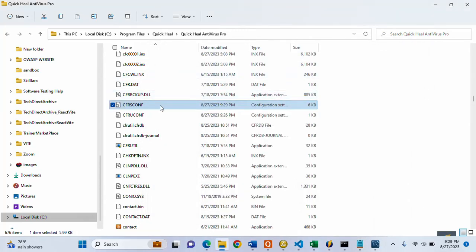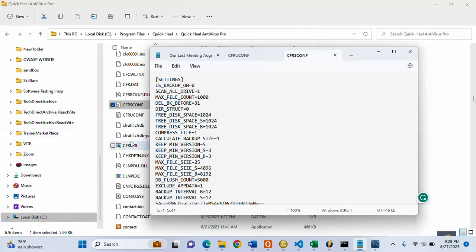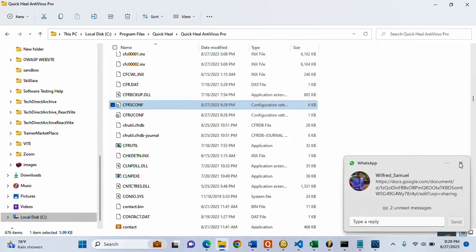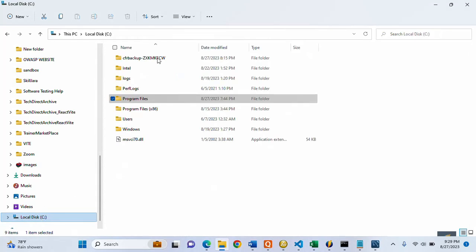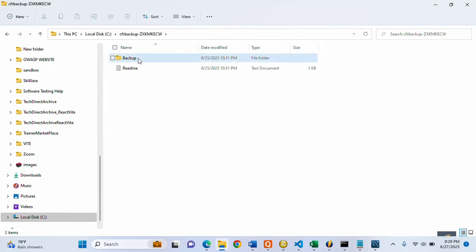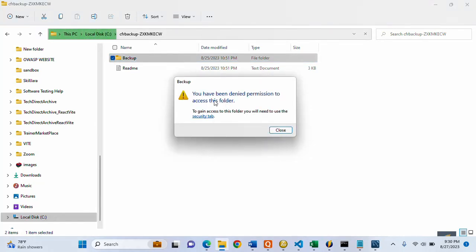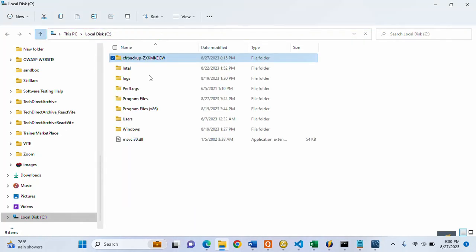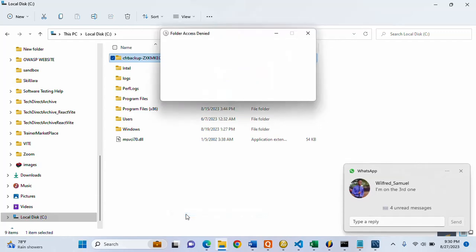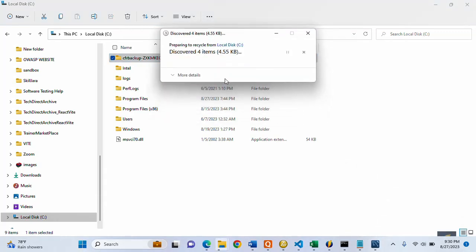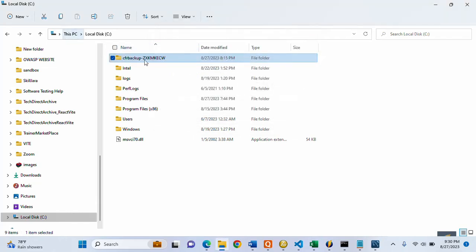Let me confirm — it's still showing 0. Now I'm going back to the CFR folder to see whether I can delete it. Let me try to access it first — it's still showing the permission denied message. I still cannot delete or access the folder.